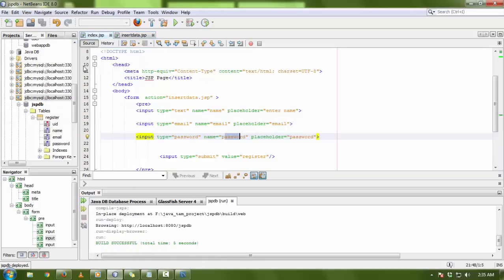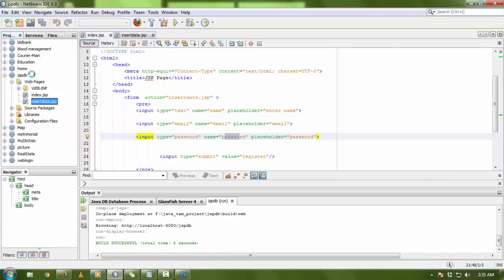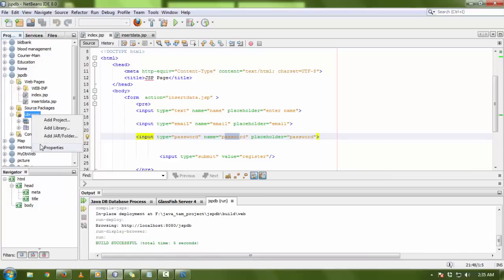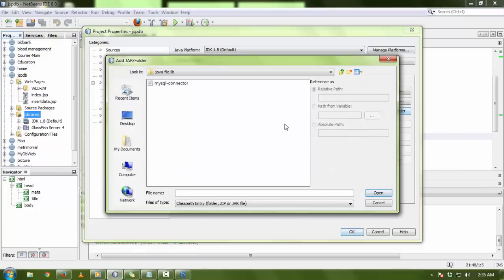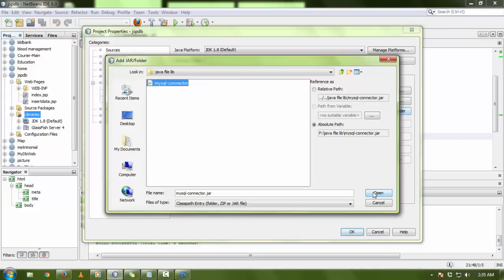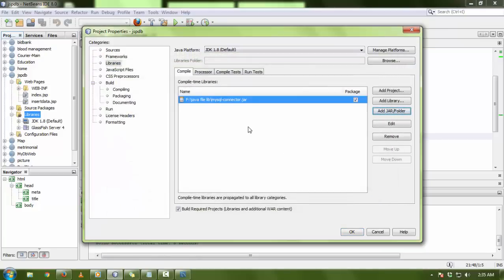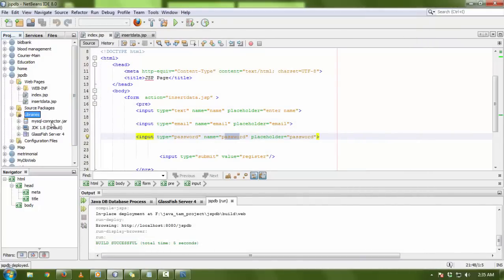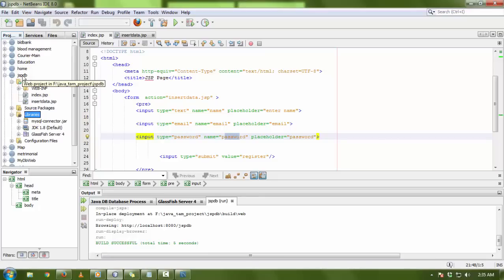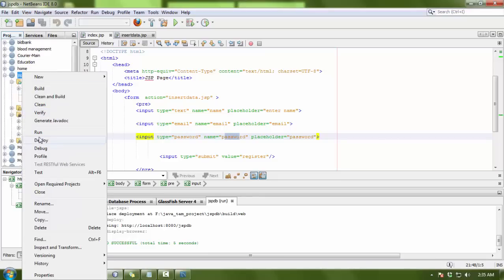Now we need to add the MySQL connector. Go to your Libraries folder, right-click, go to Properties, and click Add JAR/Folder. Find the MySQL connector JAR file — you can download it easily from Google. Import it and click OK. The MySQL connector is now added to the project.